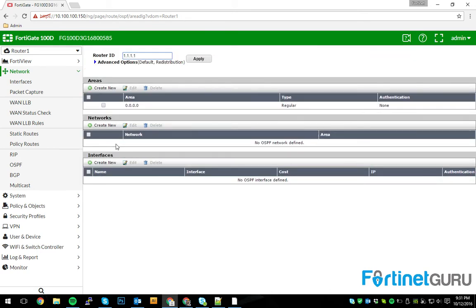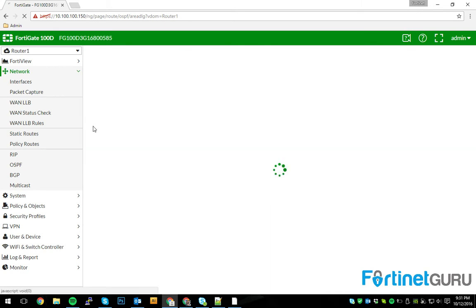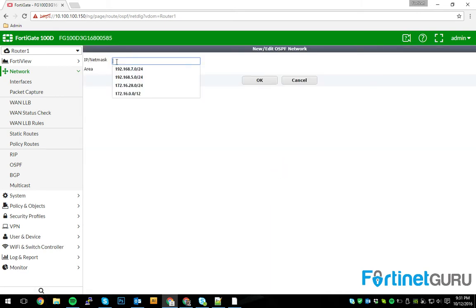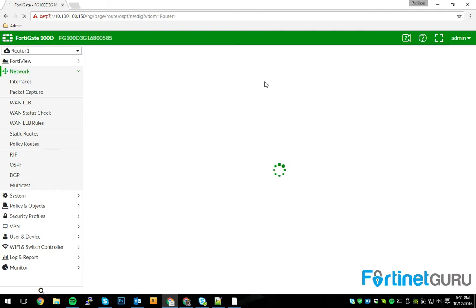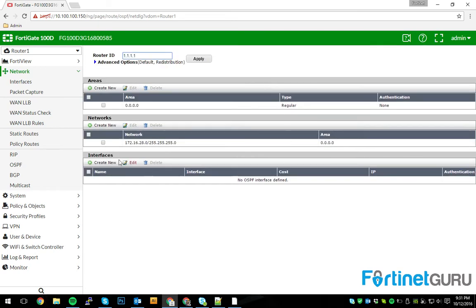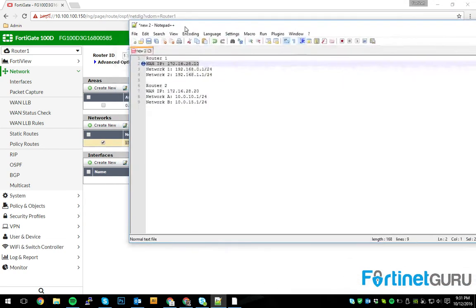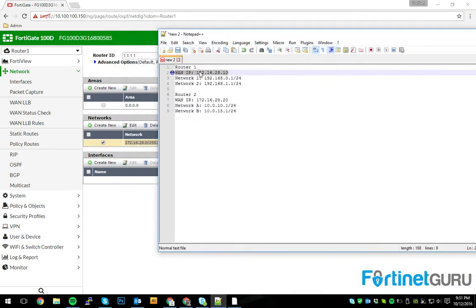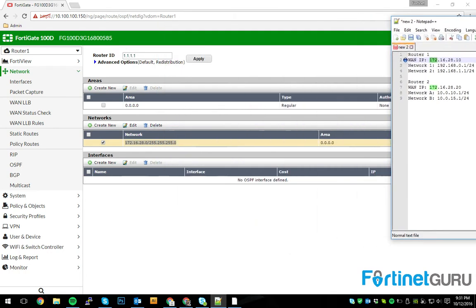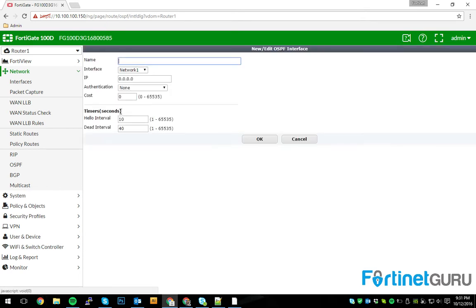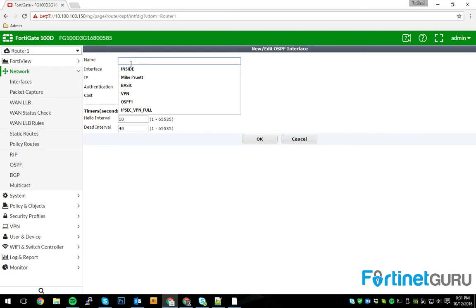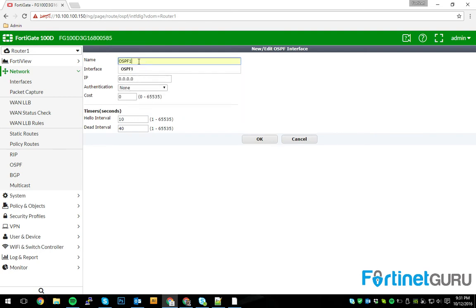All right. So, networks. This is the network that you want to broadcast your OSPF over. So, we're going to be broadcasting it over the WAN interfaces, which, as previously mentioned, will be the 172.16.28.0 slash 24 subnet. So go ahead and set that. And then, of course, the interfaces that's going to be tied to it. As you can see, I've already run through this.